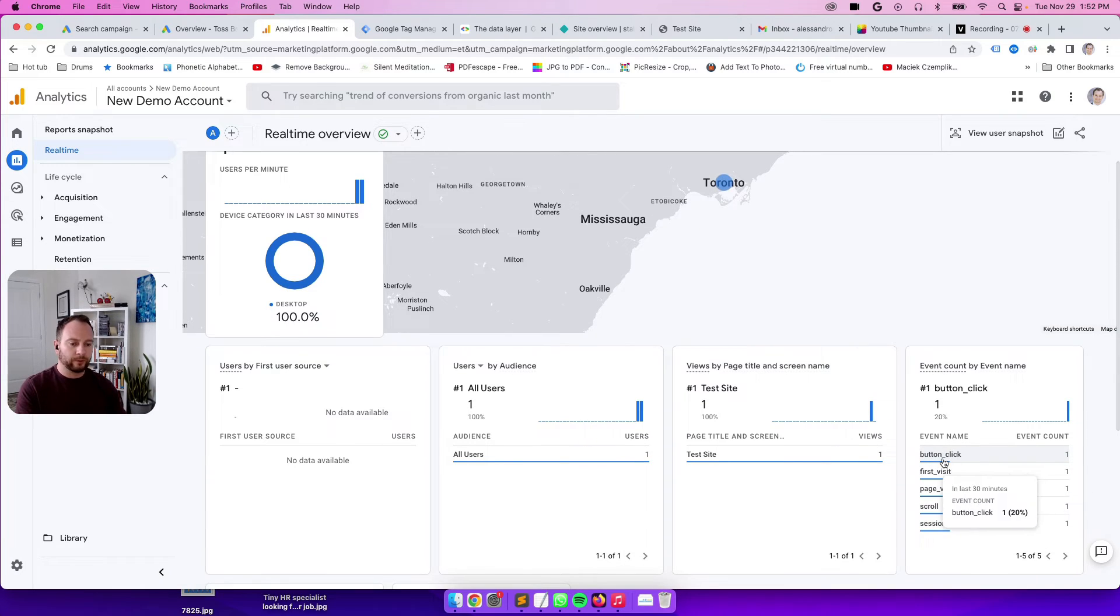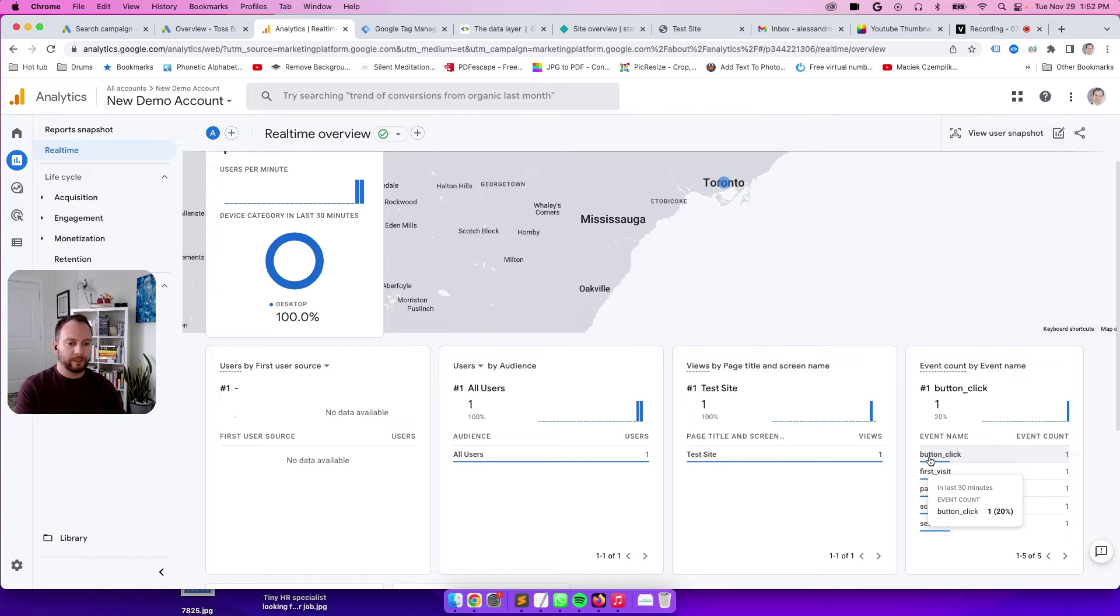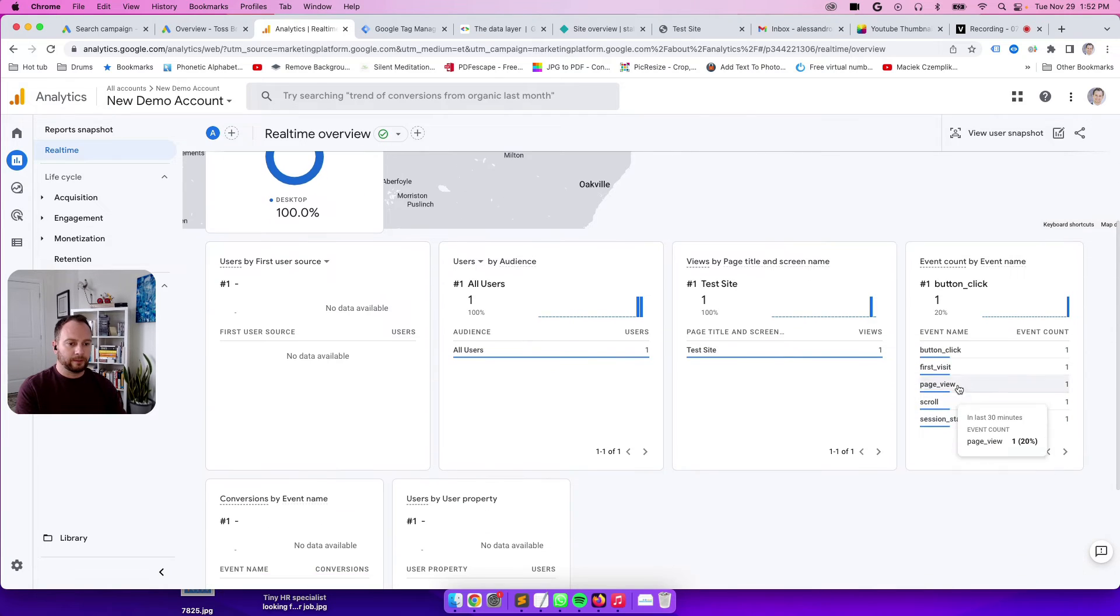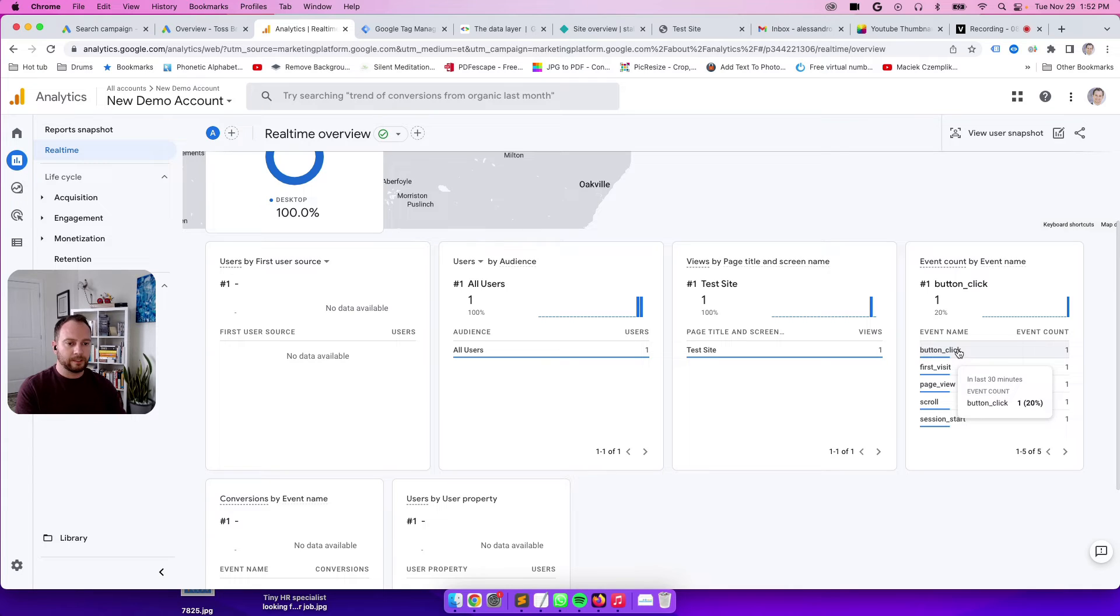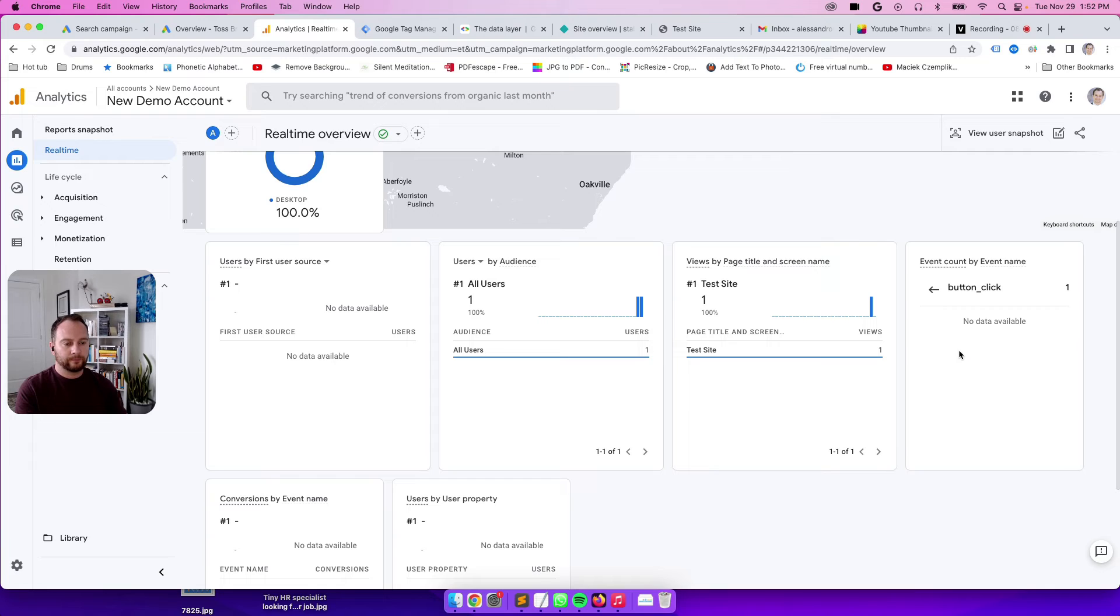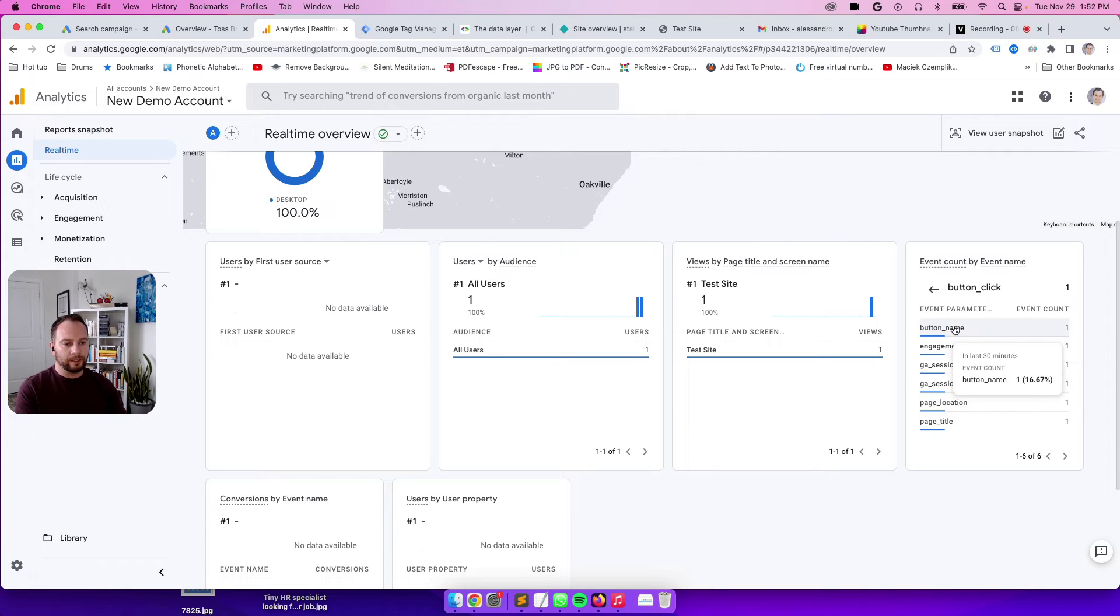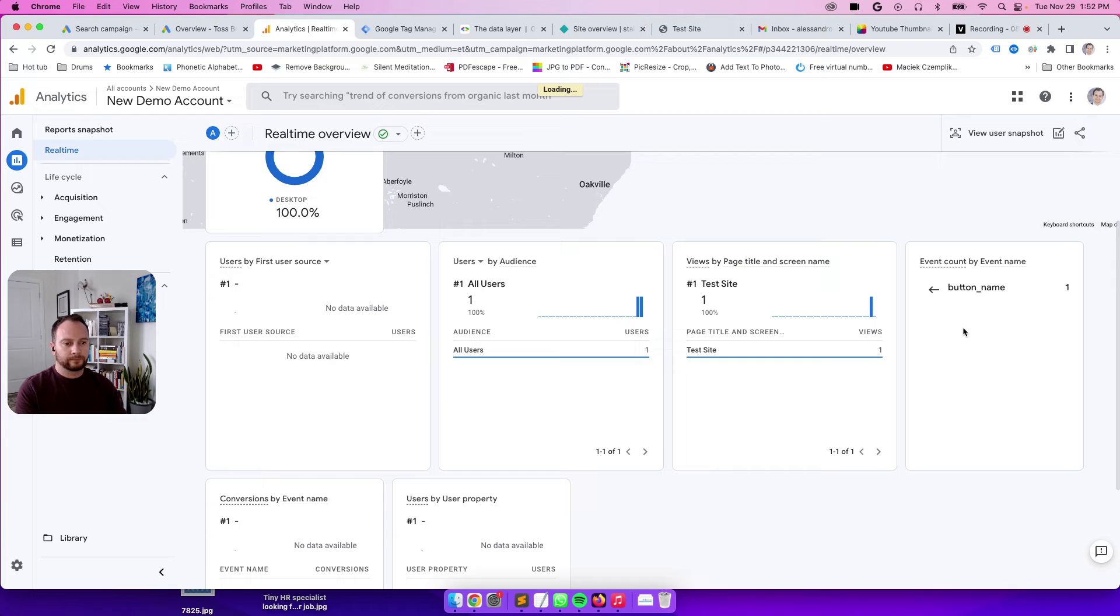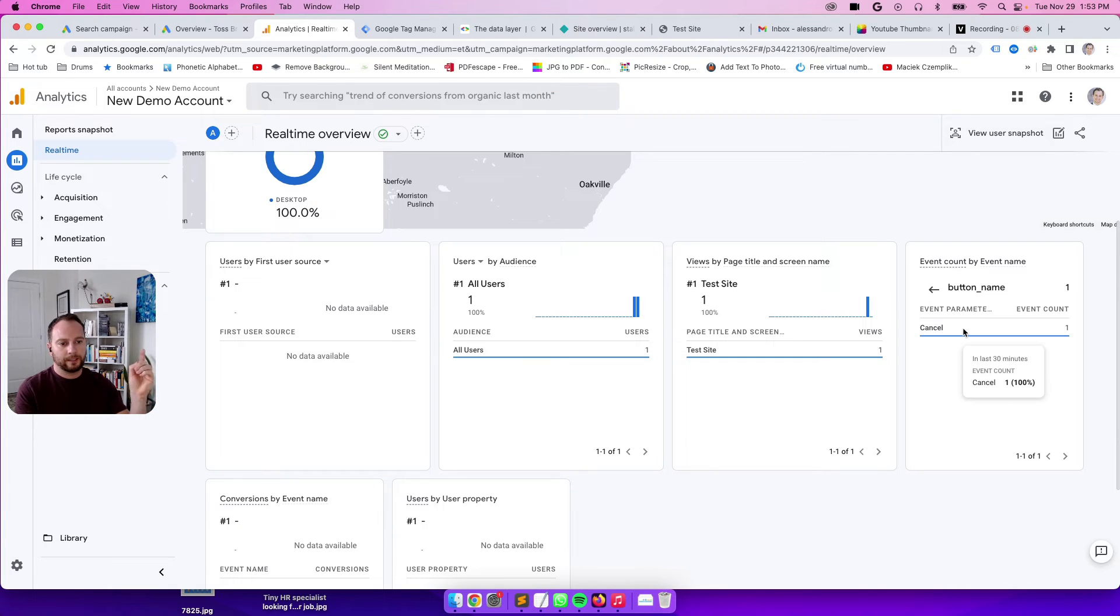Here we go. So this wasn't there before. As I was talking, this showed up. Button underscore click. So that's the one we set up. Let's jump in there and see if it kind of deep dives into our cancel button. Button click. Let's click on it. Perfect. There's button name. Cancel. There it is right there. Awesome.